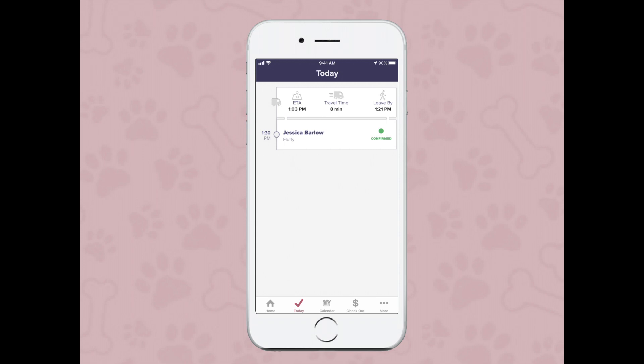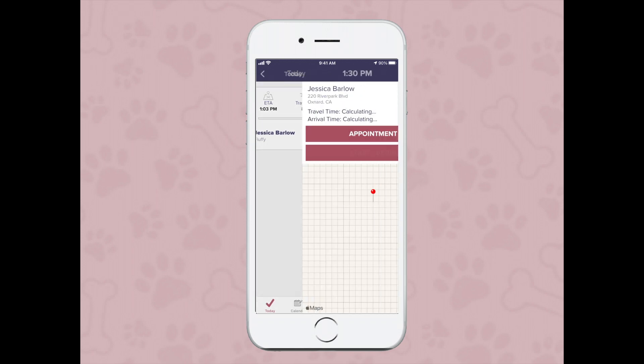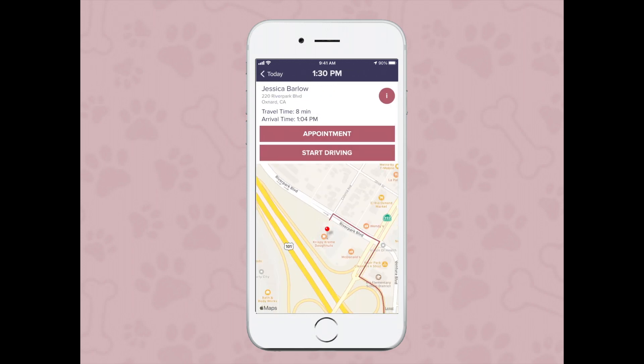Once you're ready to start heading to them, tap on their name and you'll have the option to start driving. You can see there I can see the customer name, address, travel time, and my arrival time if I'm leaving right now.